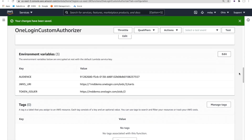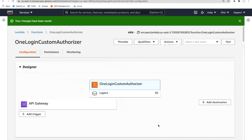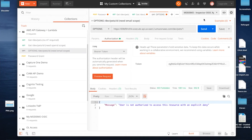Let's look at one more change. Let me fix the JWKS URI and the token issuer — because when OneLogin issues a token, it's going to claim it has come from this OneLogin tenant. In my case, it's the MD demo tenant. The validation process needs to also ensure that tokens are only being accepted from the approved provider of those tokens.